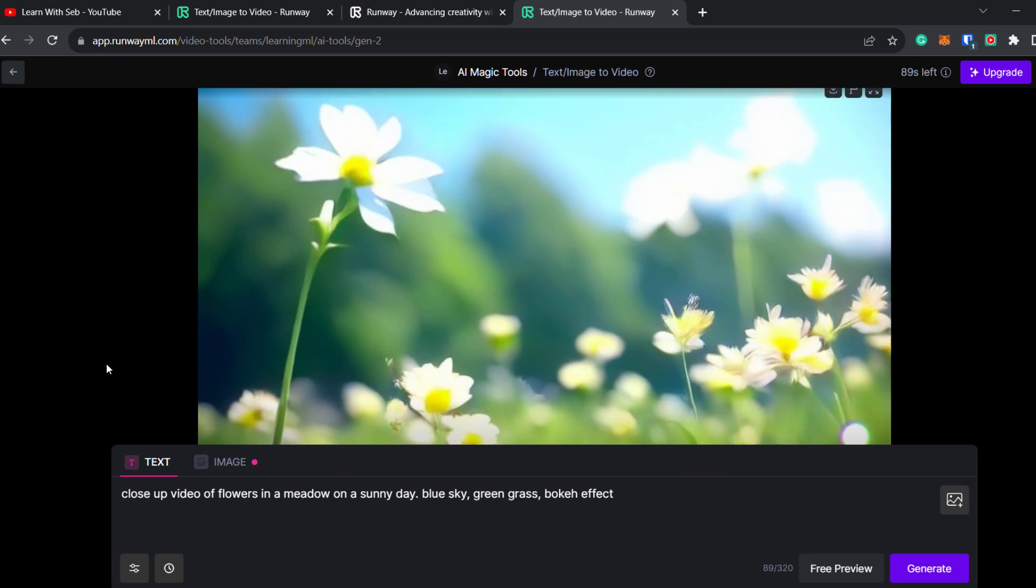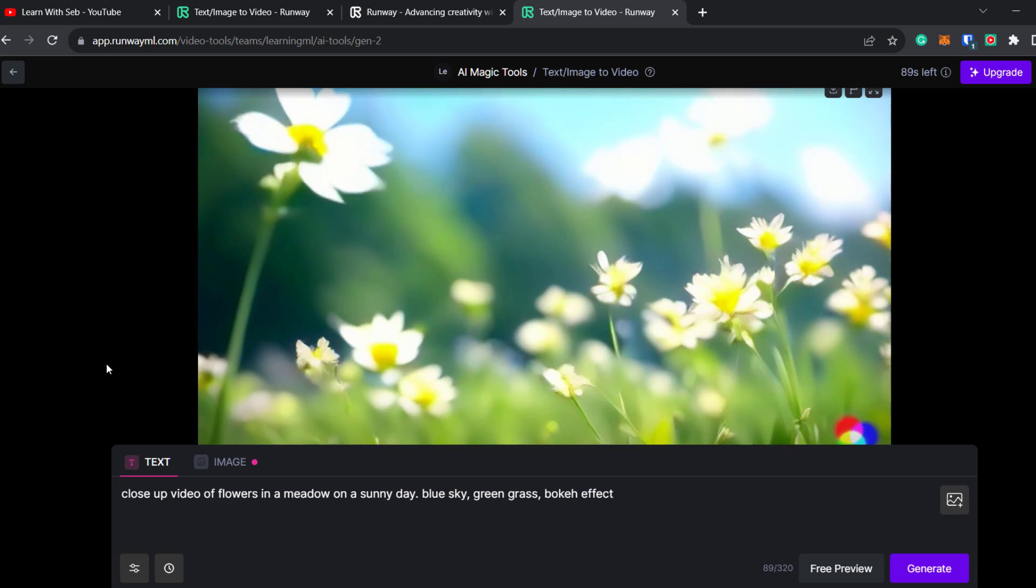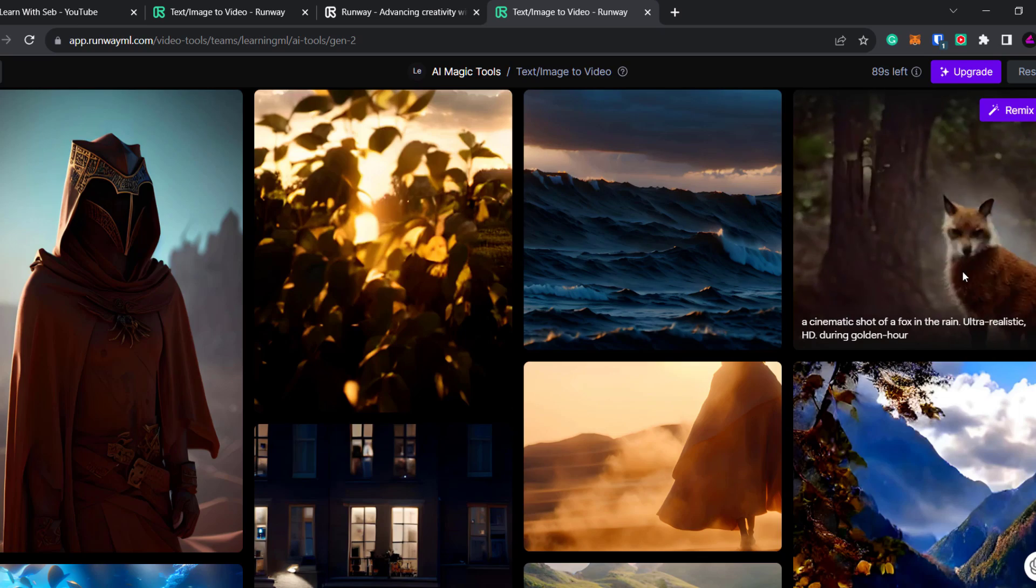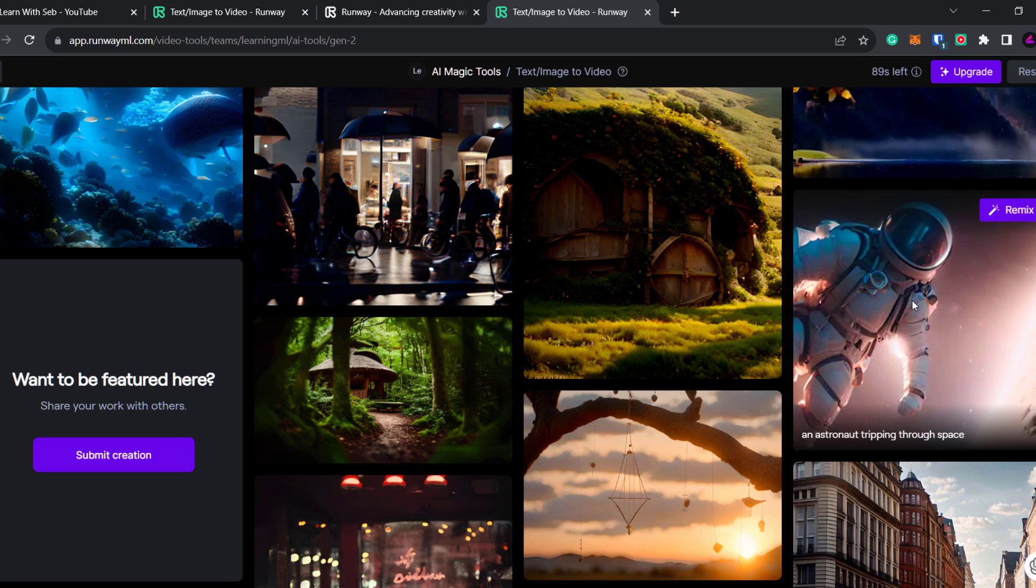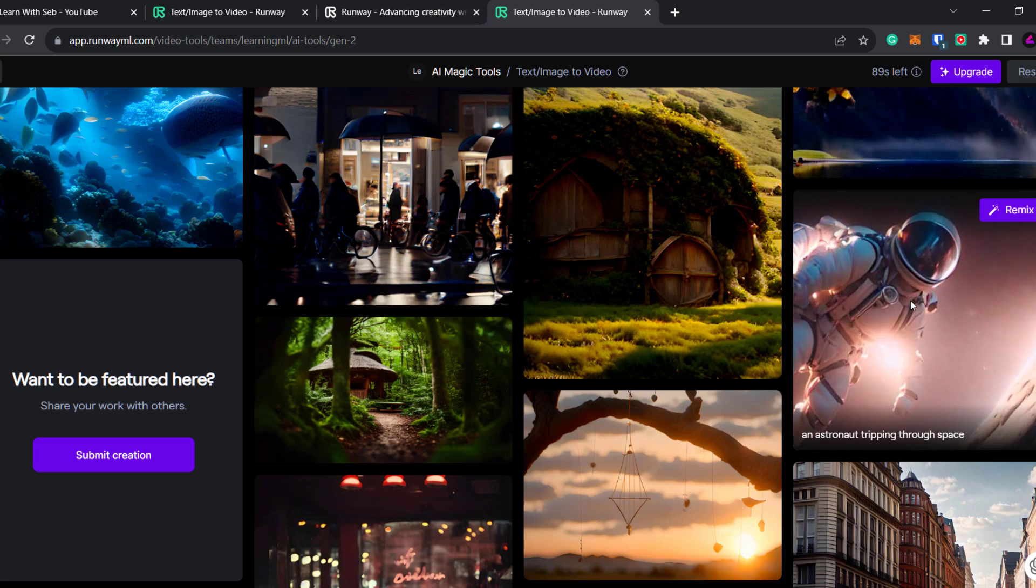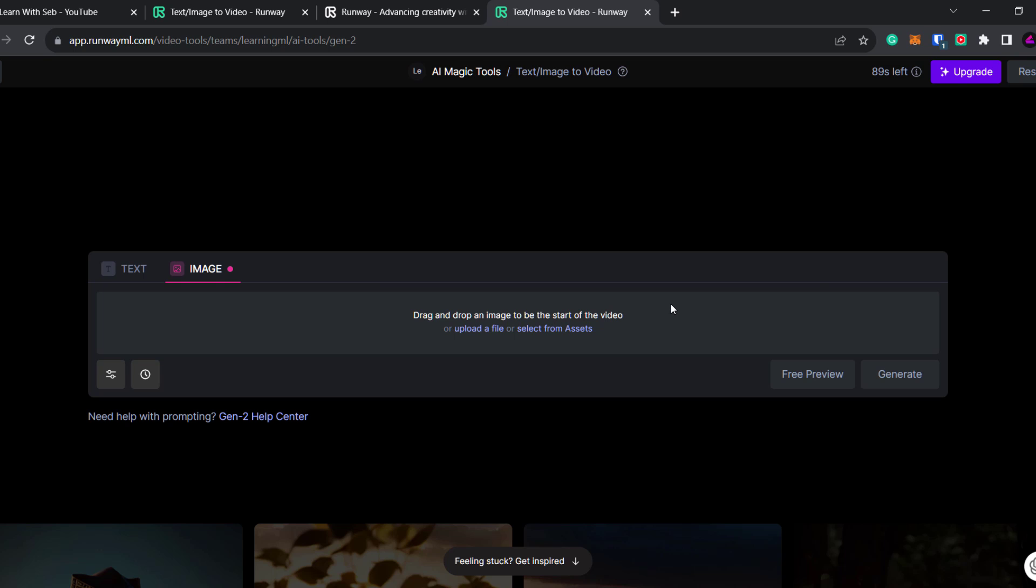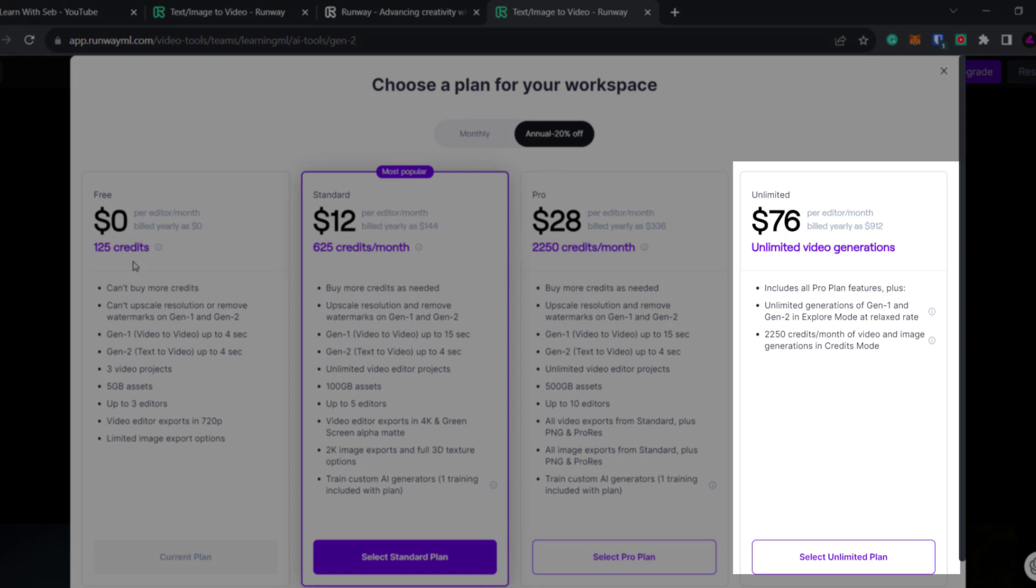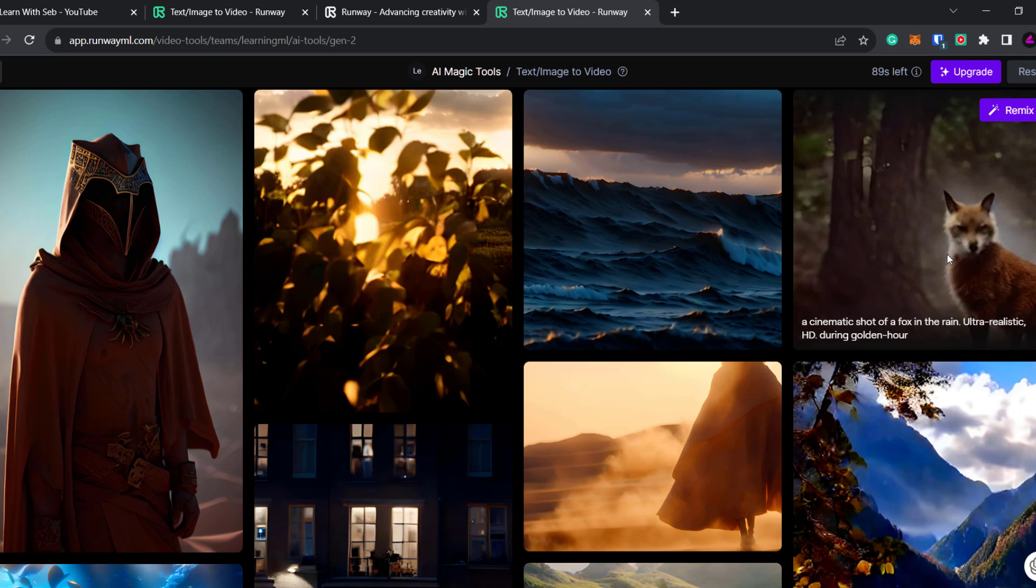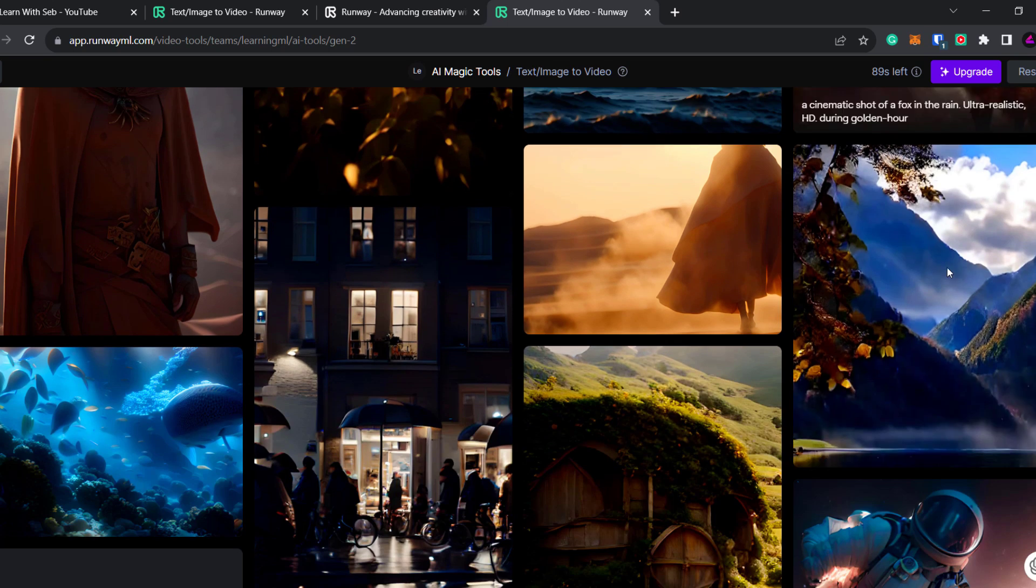Here's another AI video I've created of flowers in the meadow and here are a few other examples of videos you can make with the prompts used. If you click on upgrade in the top right hand corner you can see all the plans. The top plan gives you unlimited video generations as well as all the features in the previous plans. If you have enough budget and time you could create an entire 10 minute video using clips created from RunwayML.